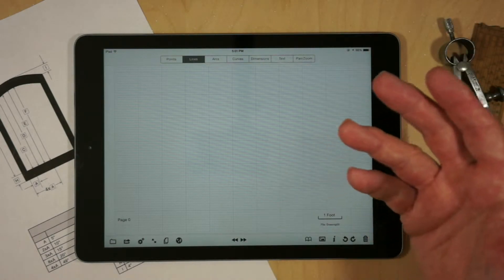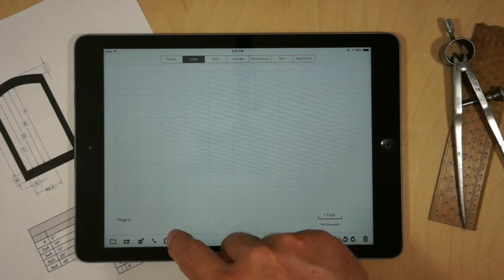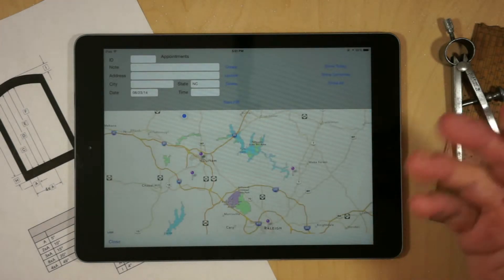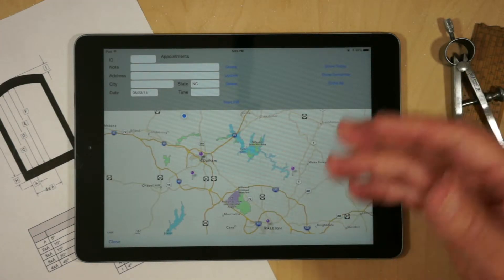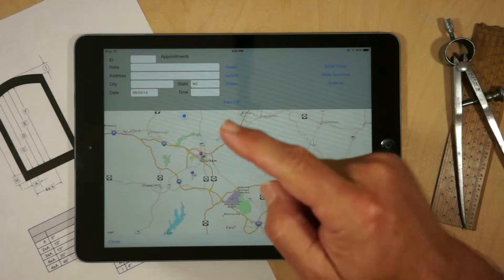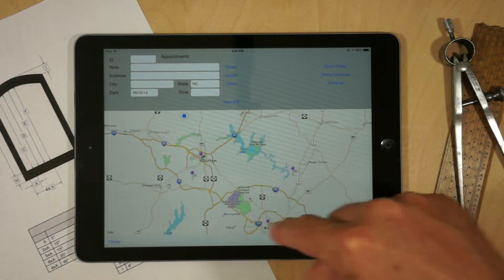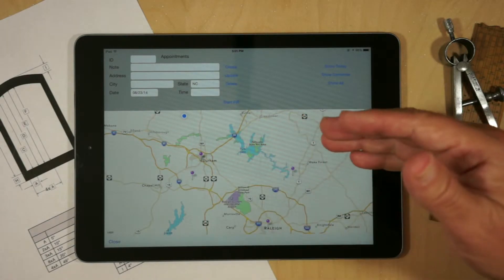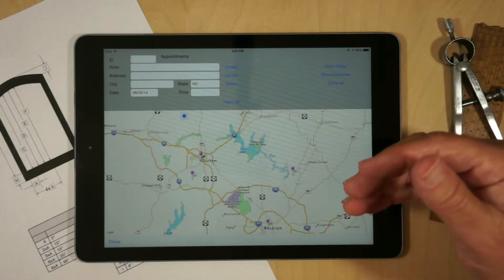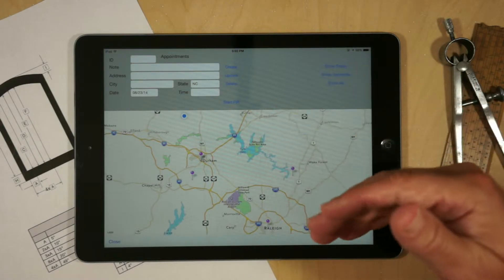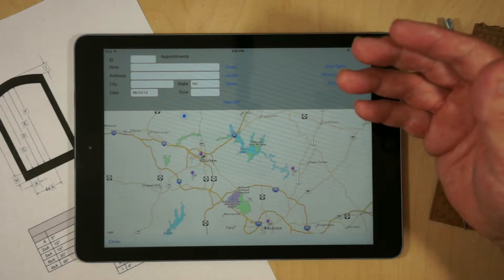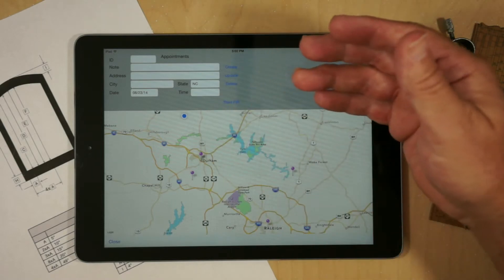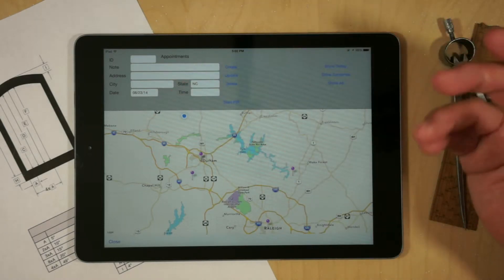In the case of this proof of concept, the integration is via a map view. In the map view, we'll actually see not only the user's current location, but all of the various appointments that need to be performed that day. Since it's pulling this information from a server, all of the sales staff would see all of the appointments, and so you could go to the closest one.